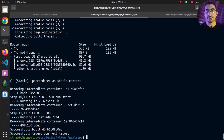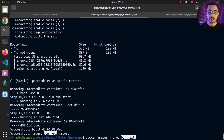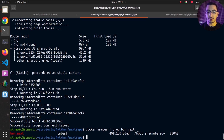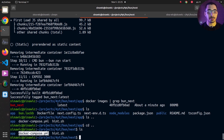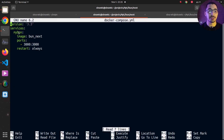The docker build command has finished executing all instructions and my image is created with the Next.js project built inside it. Running docker images and filtering for 'bun' confirms the image was built just a minute ago. Now I'll use Docker Compose and create a docker-compose.yaml file to define and manage my containers. The file has one service named my-bun, using the image we just created and mapping port 3000 to the same port inside the container.